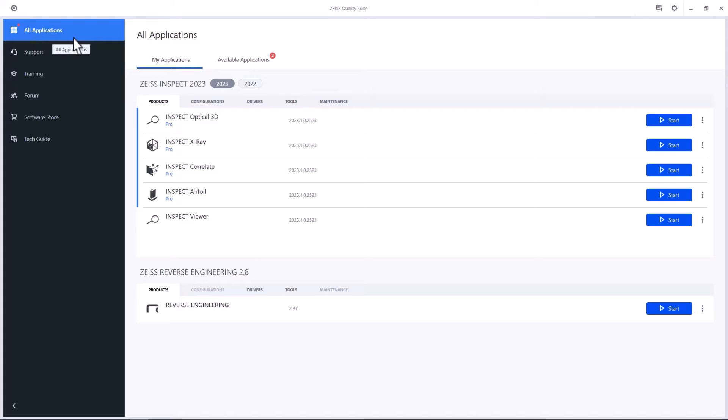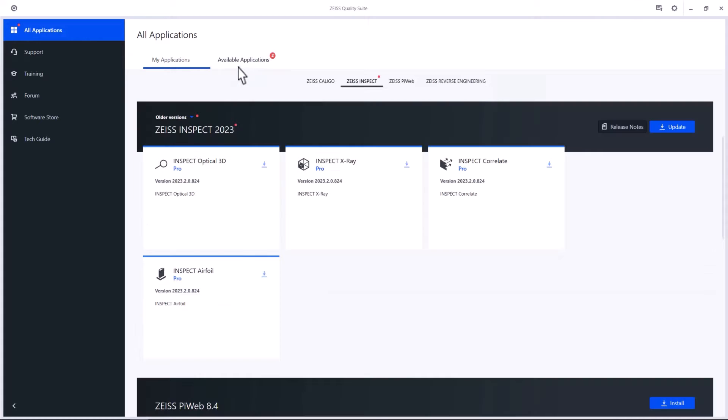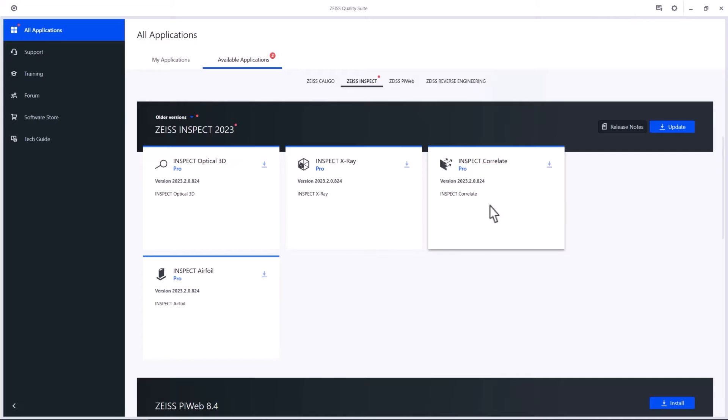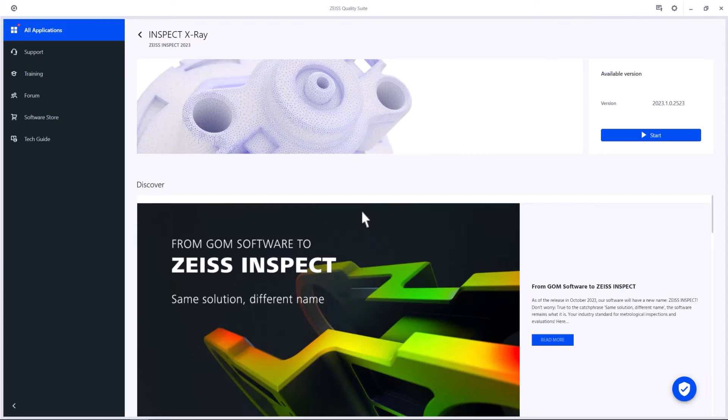Under All Applications, you can see and install all available applications. Once you've installed them, you can either click on an application and start it from here,